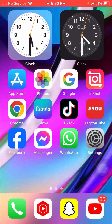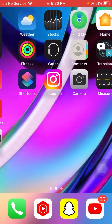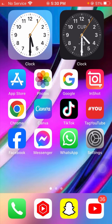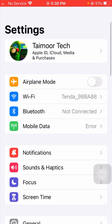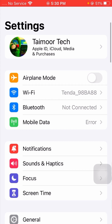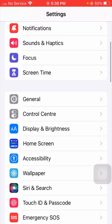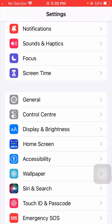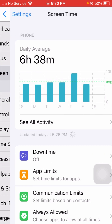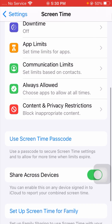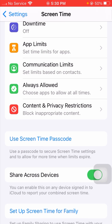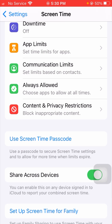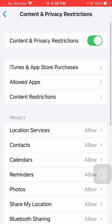Without wasting any time, let's get started. First of all, you have to simply open your Settings app on your device. Once you open your Settings app, scroll down and tap on the Screen Time option. Once you tap on Screen Time, scroll down and you will see Content and Privacy Restrictions — tap on it.